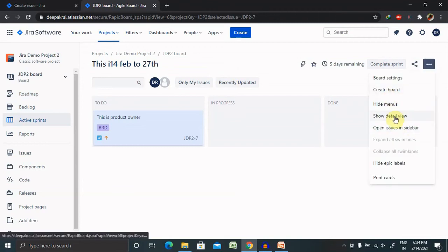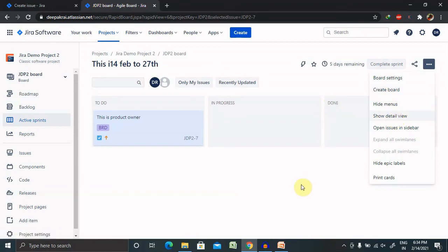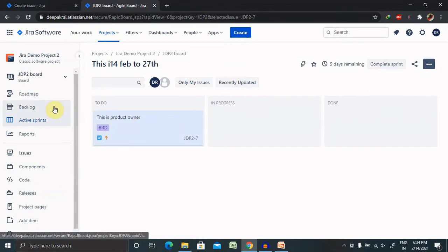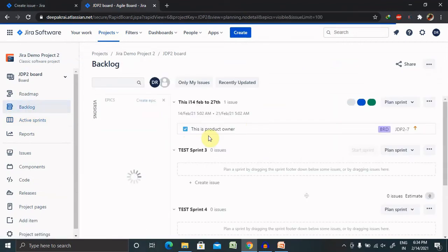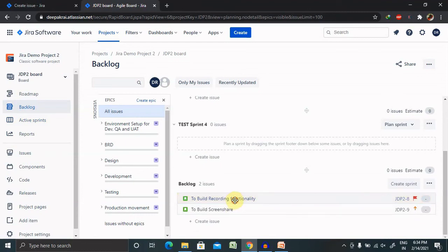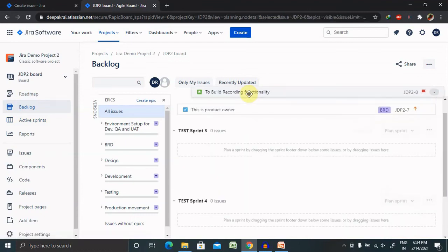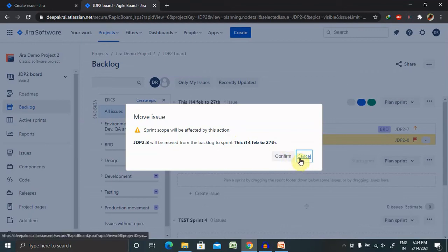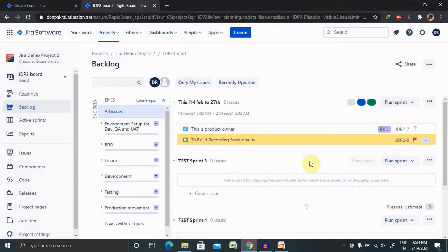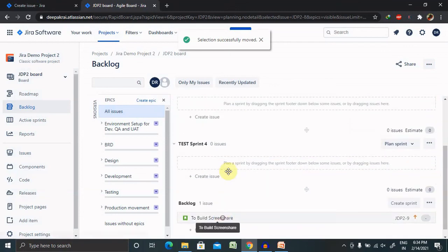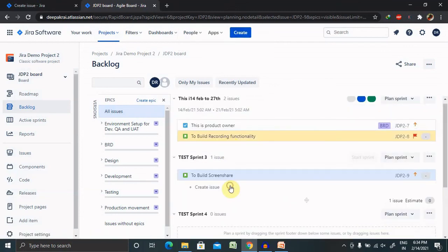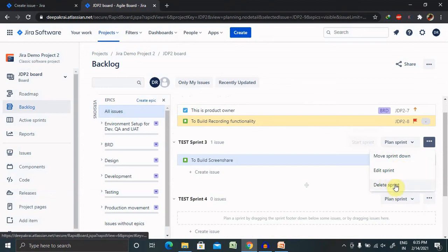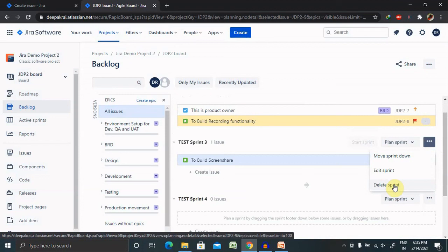You can also create more interactive views like creating board, hide menus and board settings, hide epic levels, so whatever you want to do it's up to you. This is how we are going to create a sprint and detail setup. You can also add more functionality. Now if we want to move this backlog into Sprint 3, we can do that. For this also we need to start the sprint or move to this.